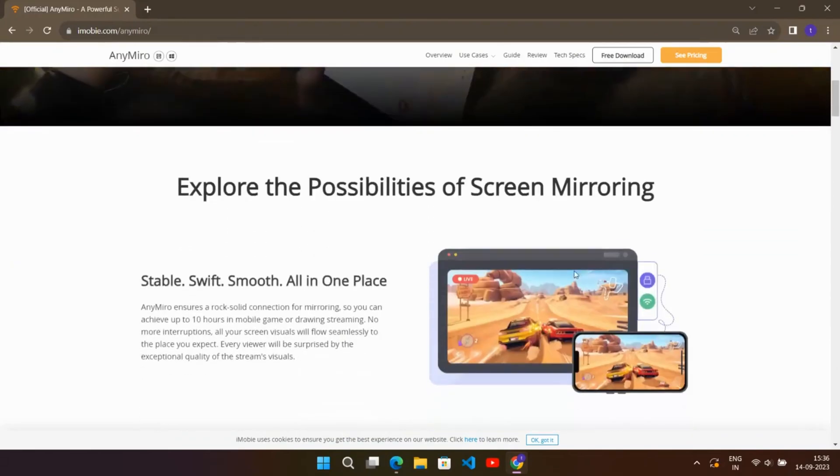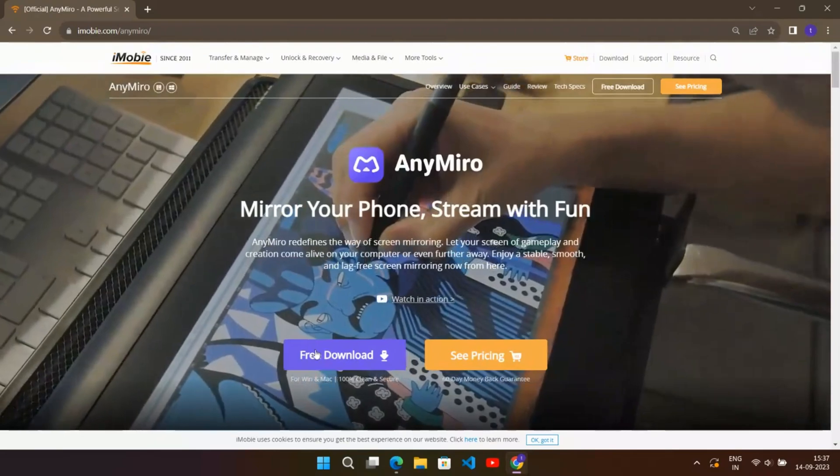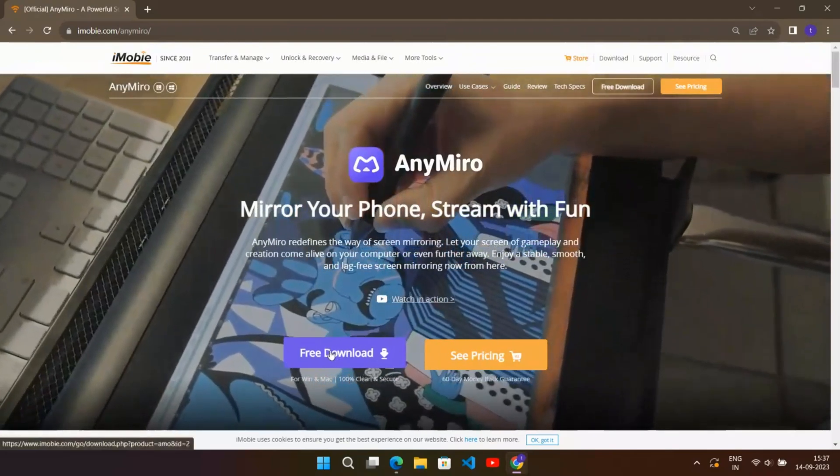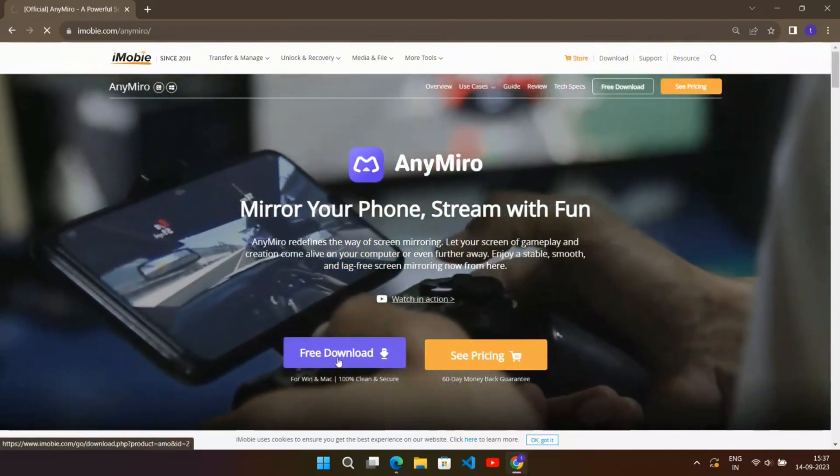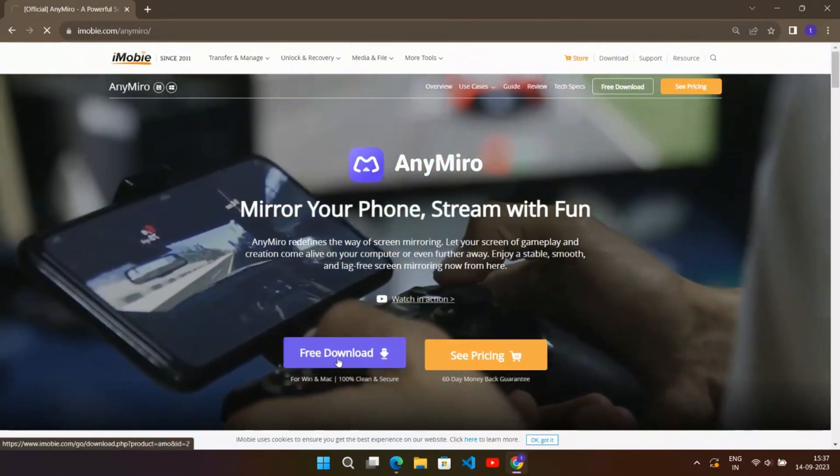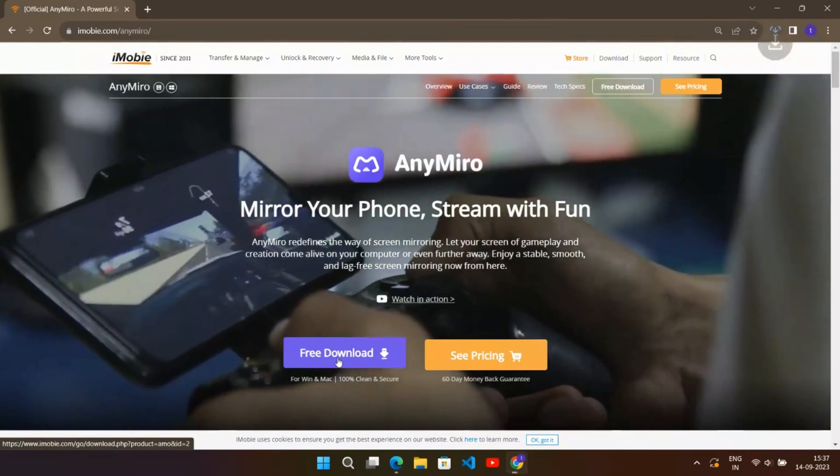So let's start the video. The setup process is simple: just download the setup file and click on install.